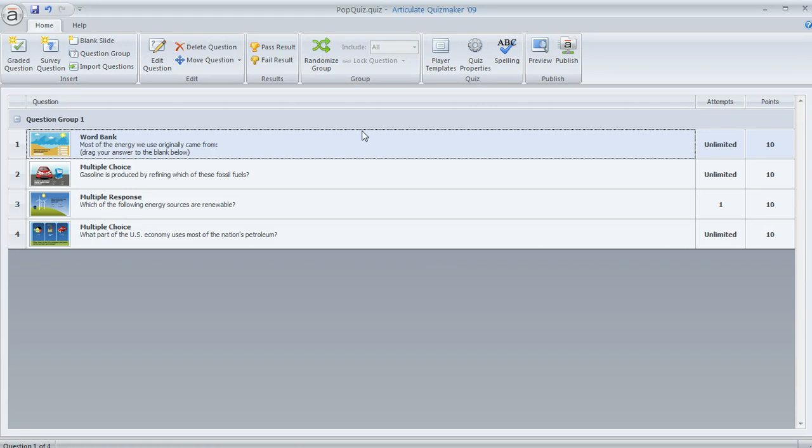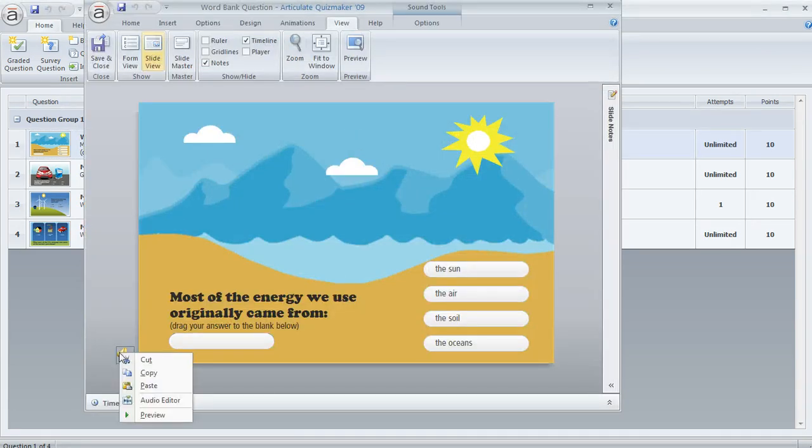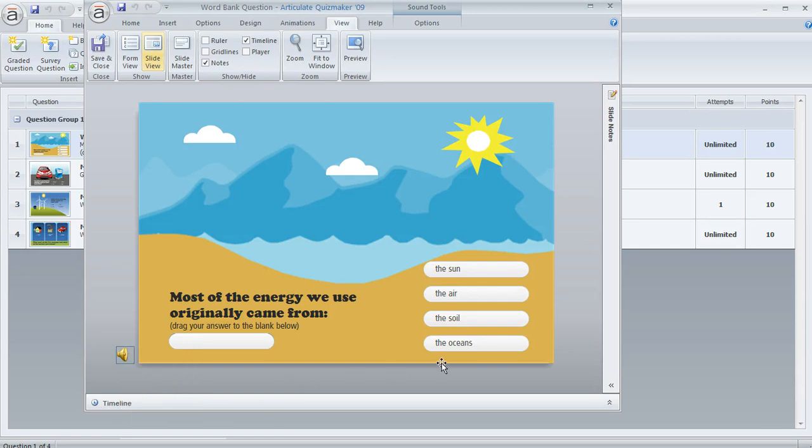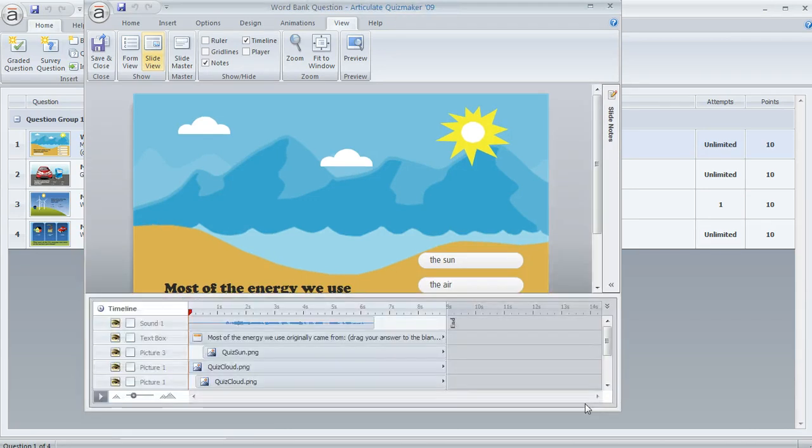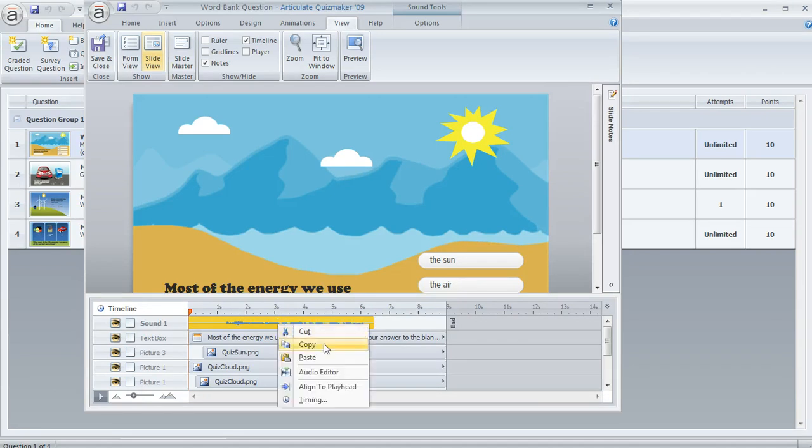What you want to do is open up a question, and if you're in slide view you can right-click on the speaker icon and choose audio editor. Or if your timeline is visible, you can find the sound clip on the timeline and right-click and choose audio editor.